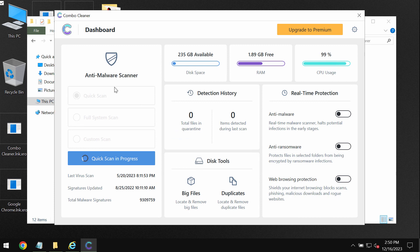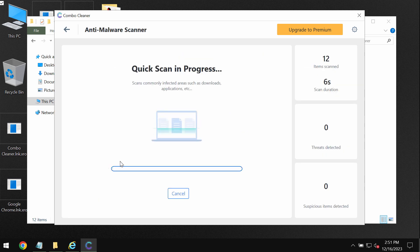The software is initially in the trial mode. So only quick scan option is available in the trial mode. And then after you click on the start scan button the scanning will begin.